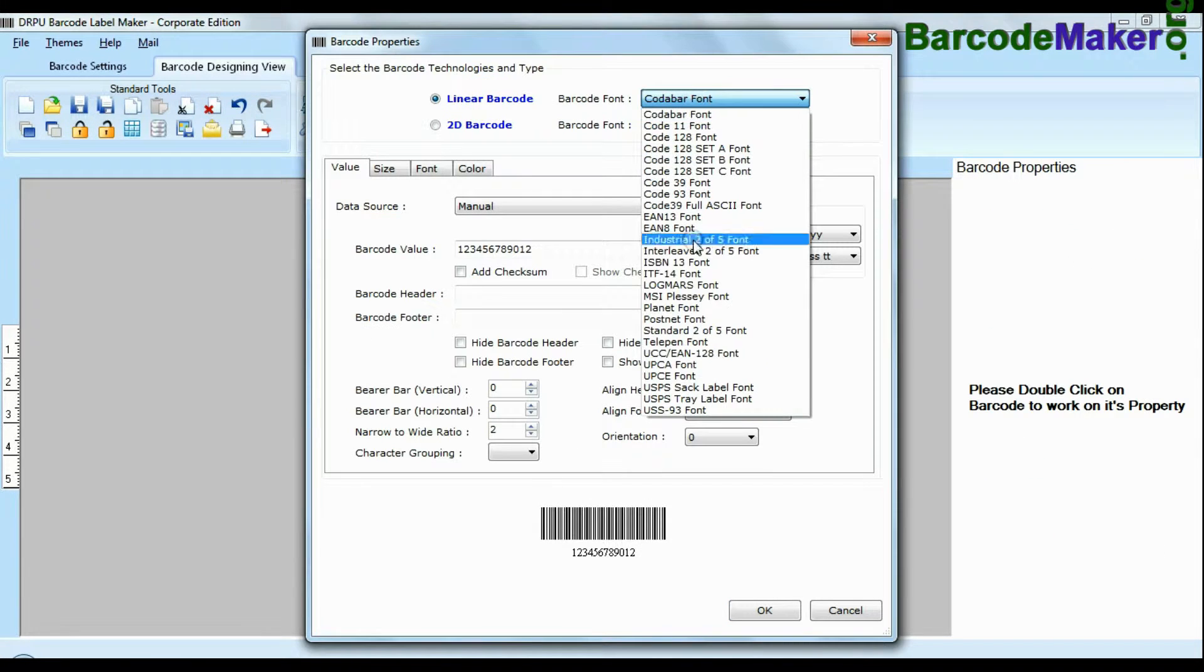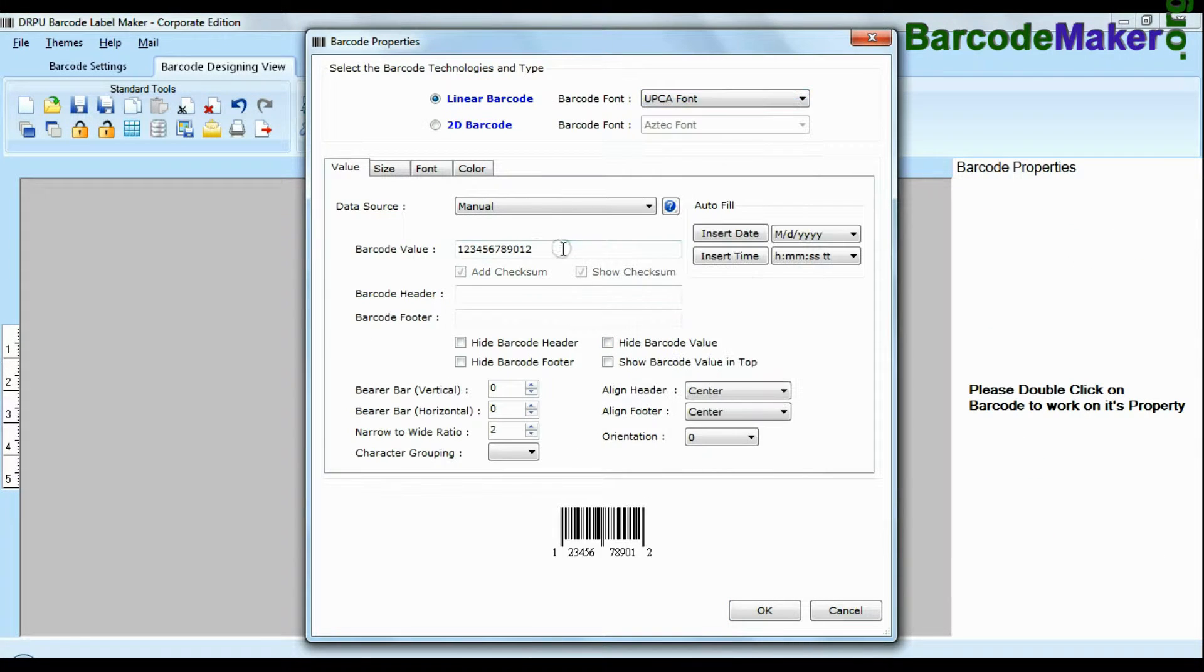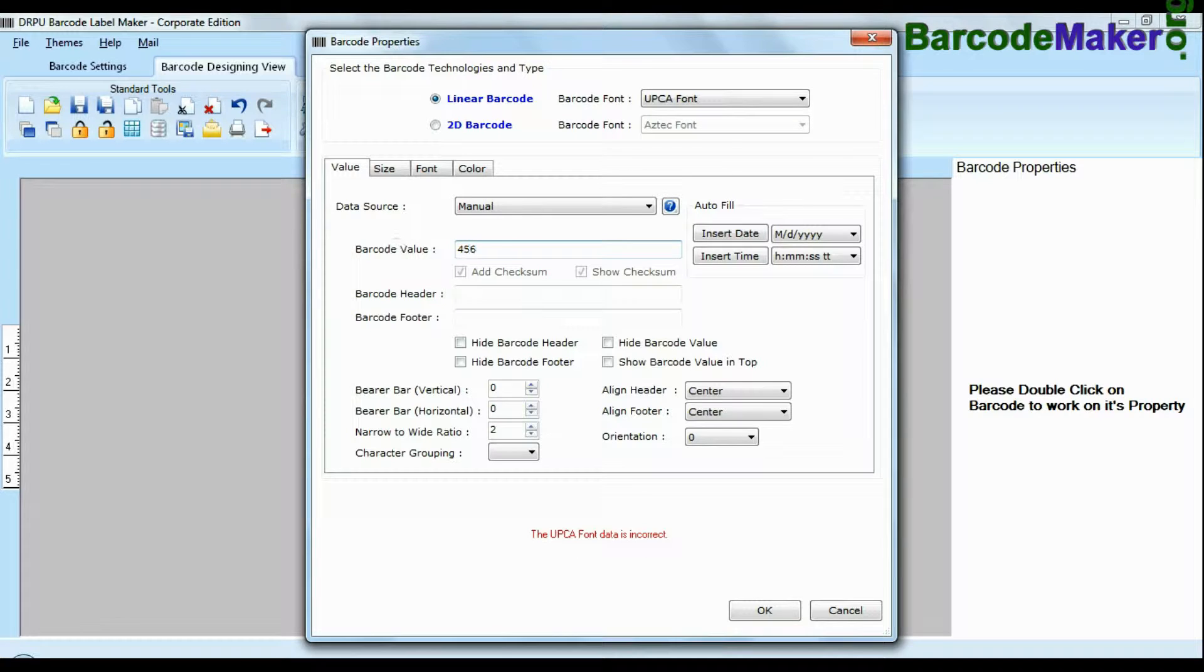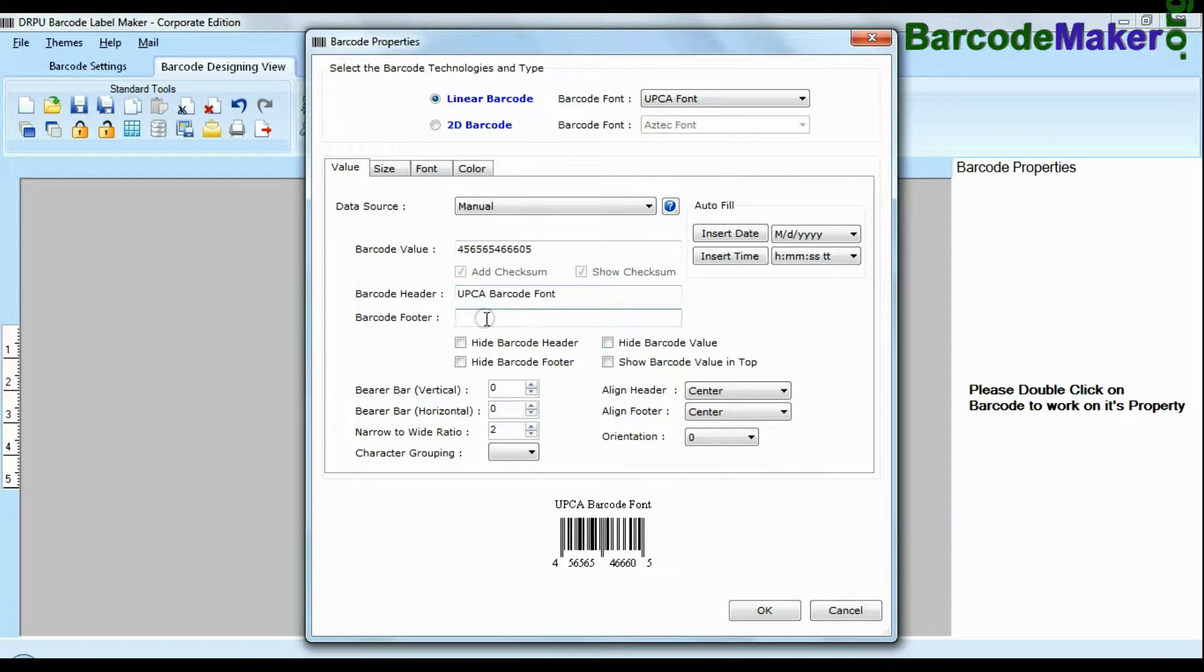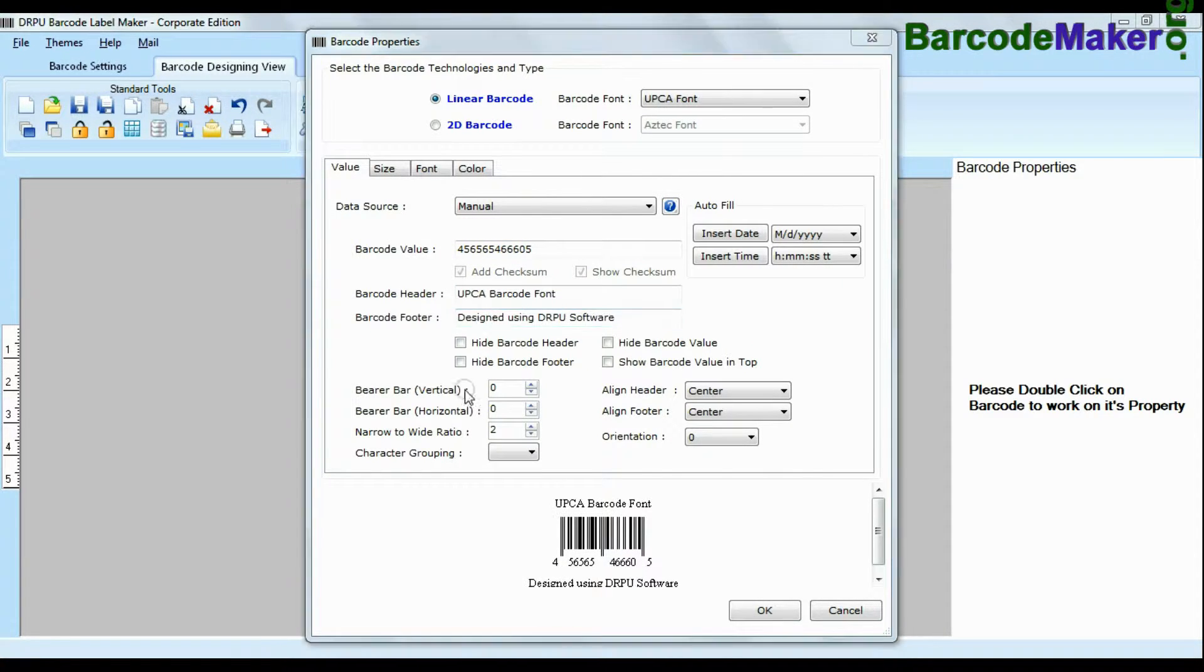Create your barcode, select barcode type and font, enter barcode value. You can also add header and footer in your labels.